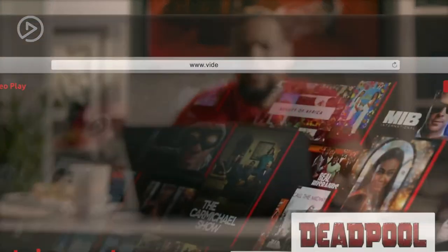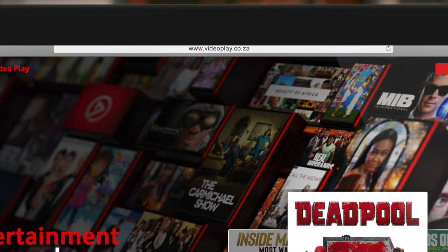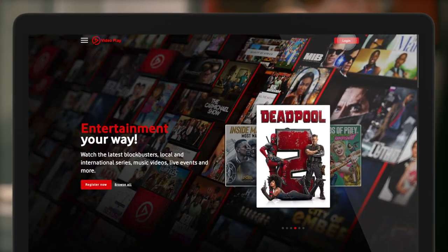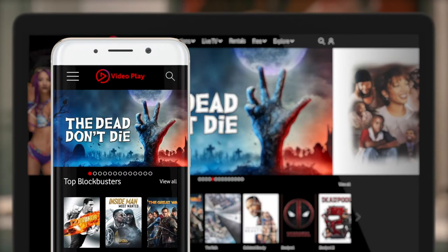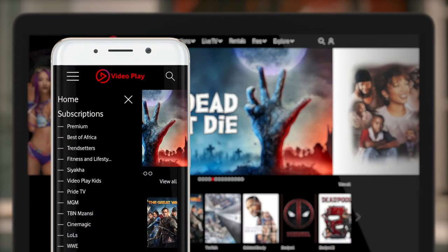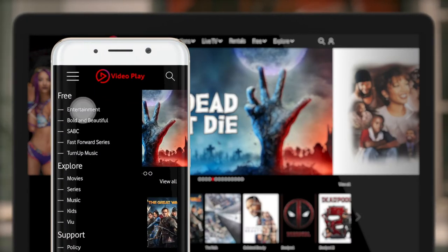Did you know you could watch free movies and series on VideoPlay? Just download the VideoPlay app or go to videoplay.co.za. Log into your VideoPlay account, click the menu button on the top left, and then scroll down all the way to the free section on mobile.